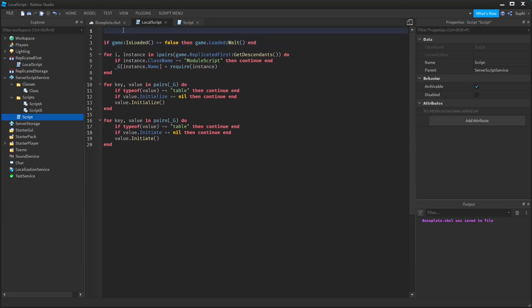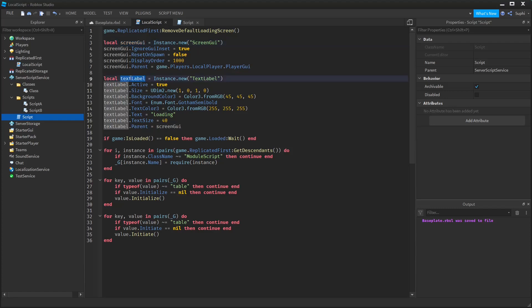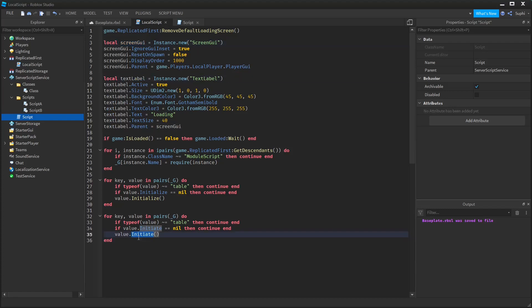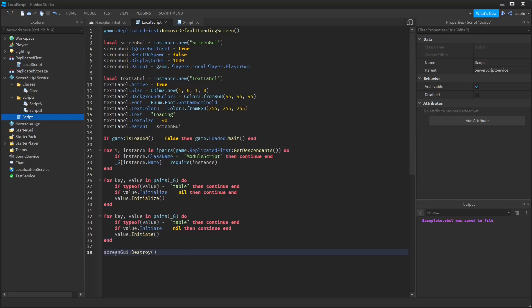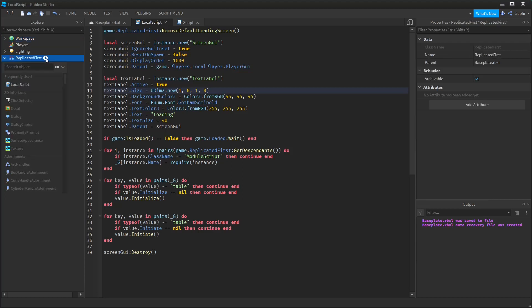This is also a great place to create our custom loading screen. So at the very top, I'm going to add 'remove default loading screen', and then I'm going to create a ScreenGui and a TextLabel. And at the very bottom, after I have initiated all the module scripts, I'm going to destroy the ScreenGui. Now if I want to create a script or a class for the client side, I can simply create a module inside of ReplicatedFirst and I can have it placed in a folder if I wish, and run it on the client side.